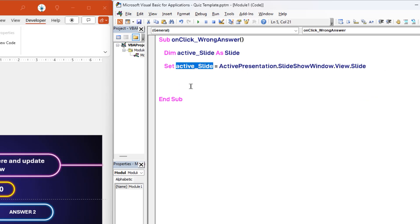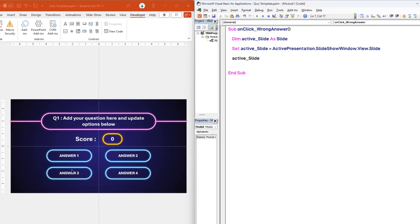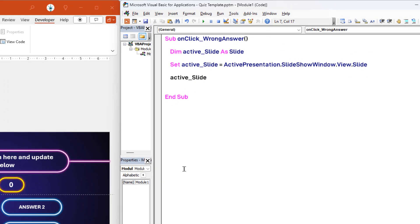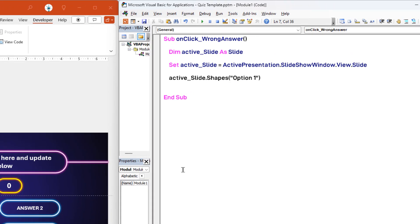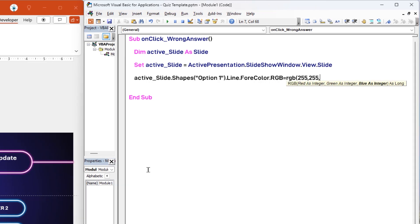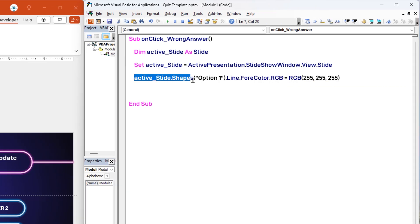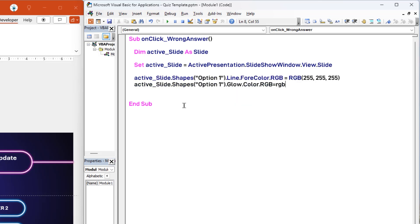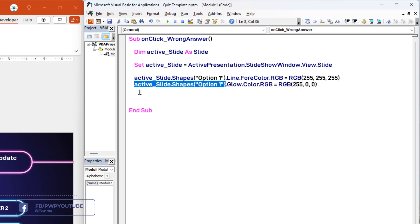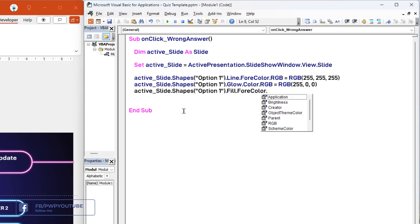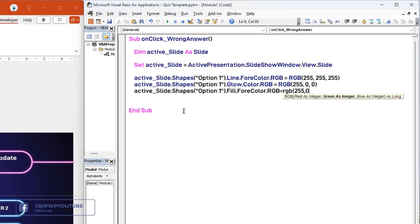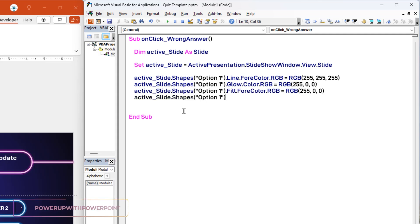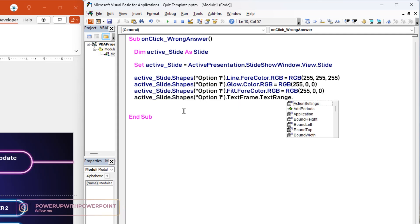Now we will refer to the active slide through this variable, and then refer to all its shapes — in particular, we will refer to the option 1 shape. Now let's format its outline color in RGB format and assign it a value of white. Next, copy the reference to the same shape and change its glow color to red by assigning only the red channel to 255 in RGB format. Again, copy the same reference, change its fill color to red by assigning only the red value to 255 in RGB. Finally, reference this shape one more time and then change its text to wrong answer.